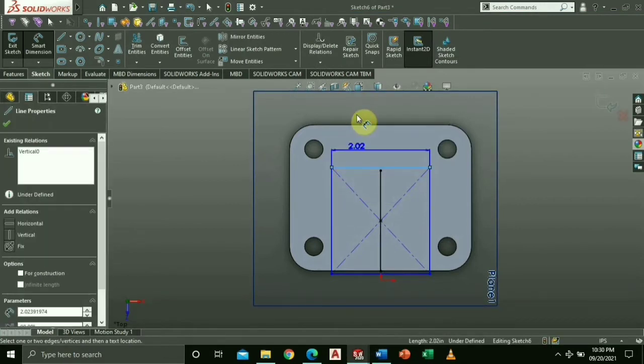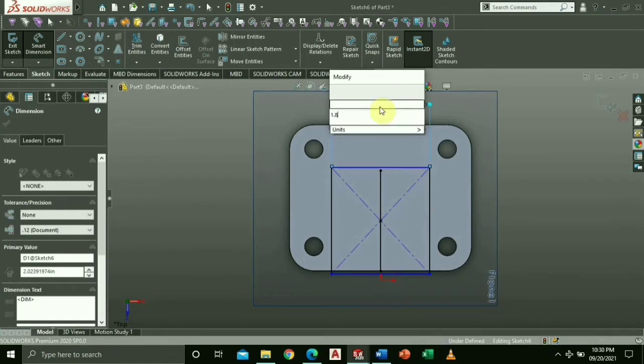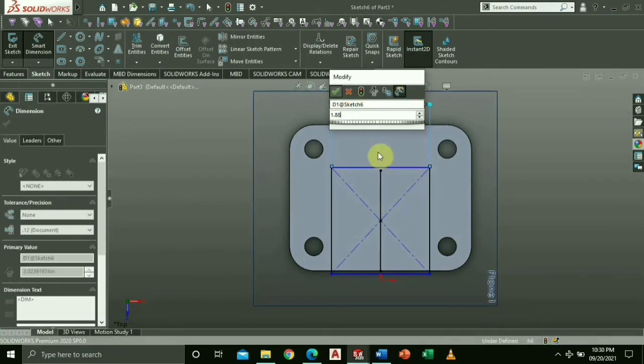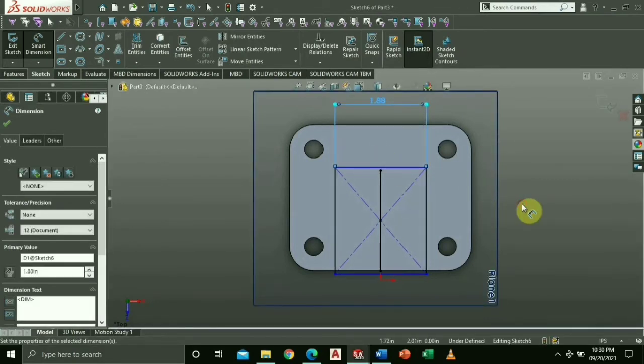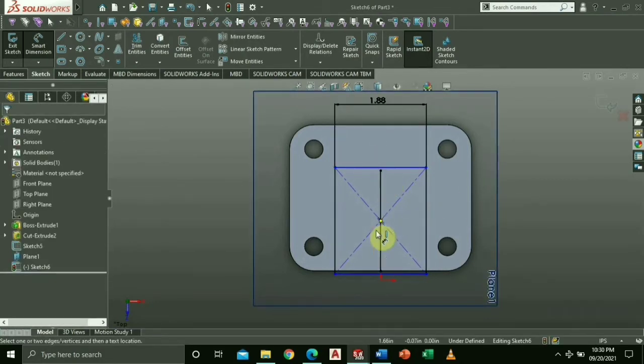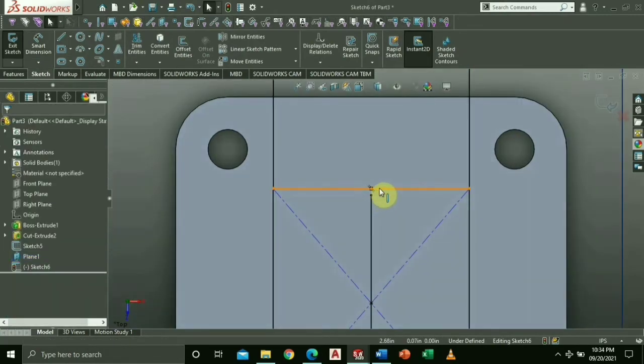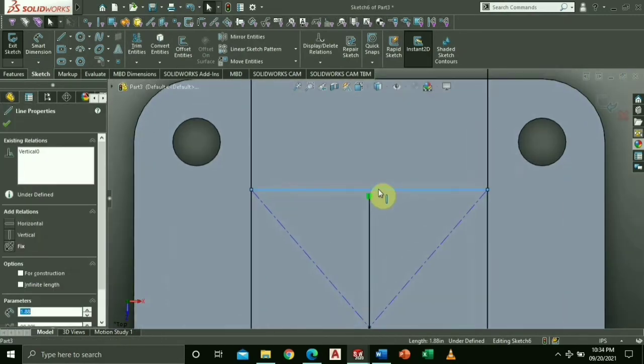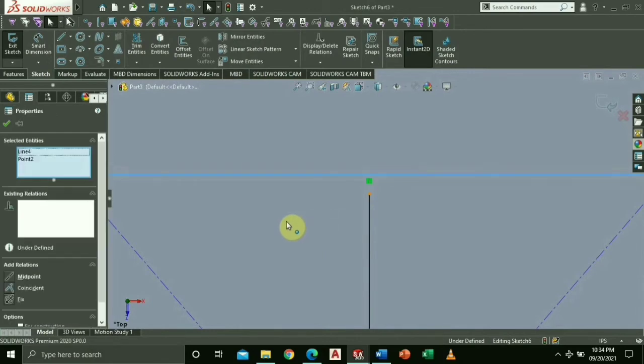Change the length and width based from the pattern. Now select the top line and the end point of the diagonal line. Add relations coincident.